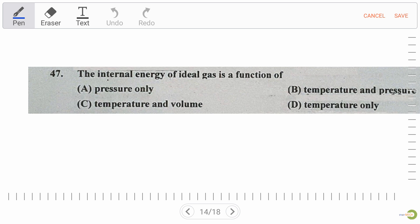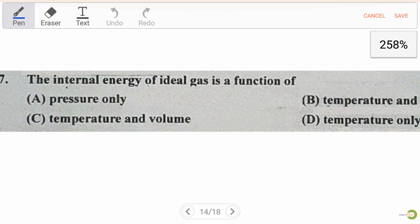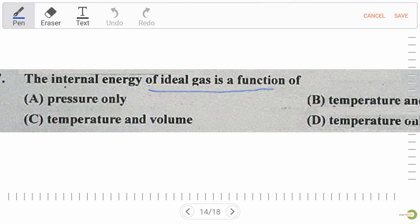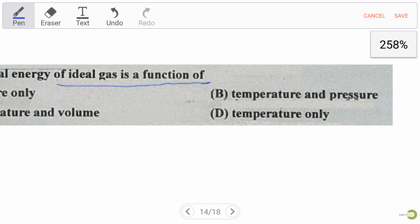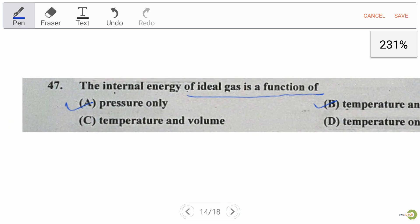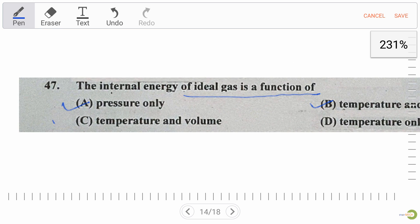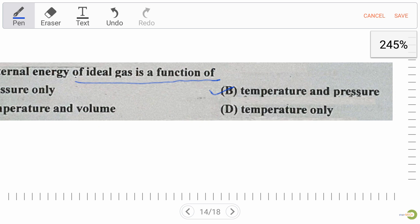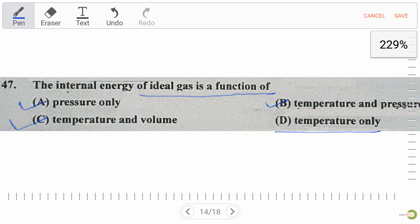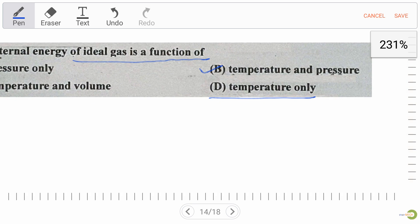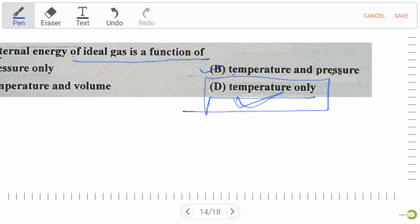Next question: the internal energy of an ideal gas is a function of — pressure; temperature and pressure; temperature and volume; or temperature only. The internal energy of an ideal gas is a function of temperature only. So option D is the right answer.